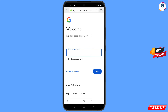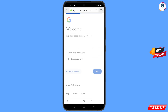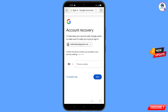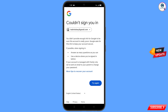Since you have forgotten your password, tap on forgot password. Google will then ask about two-step verification. Since you don't have access to your phone number, tap on try another way. You will then see an error: could not sign you in.